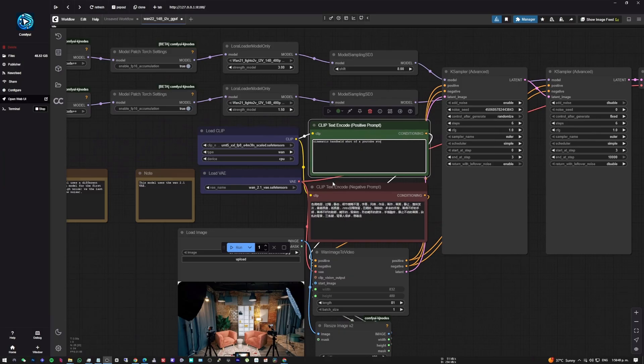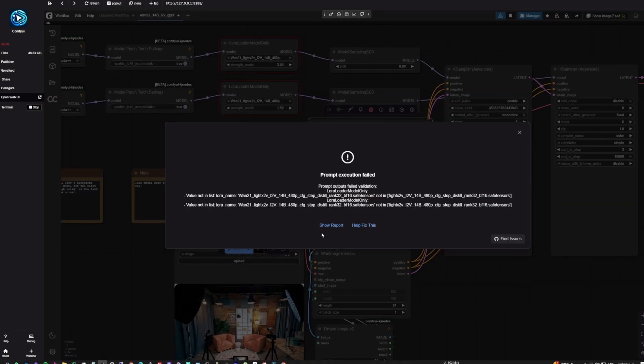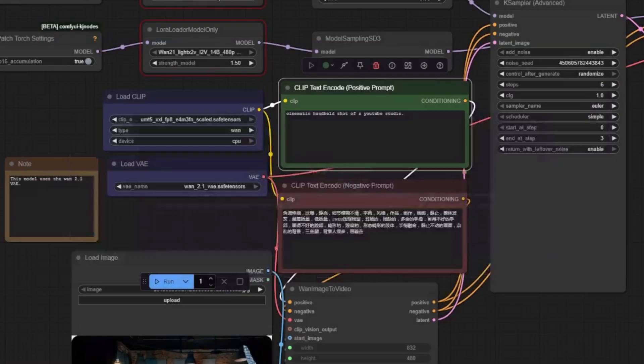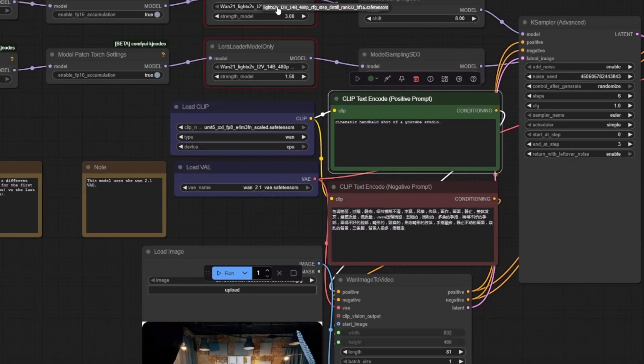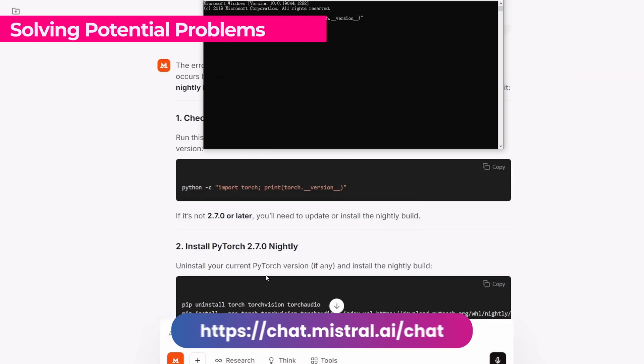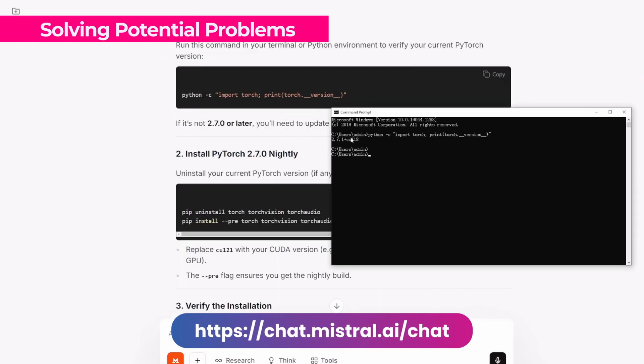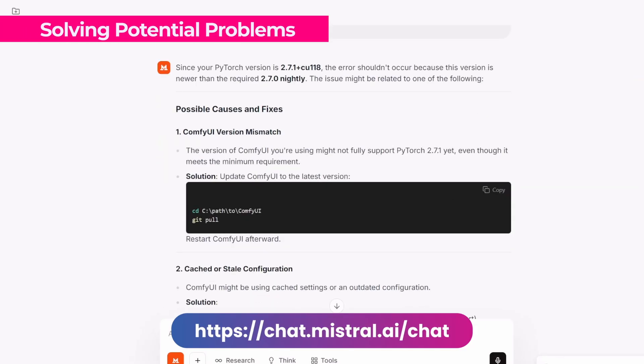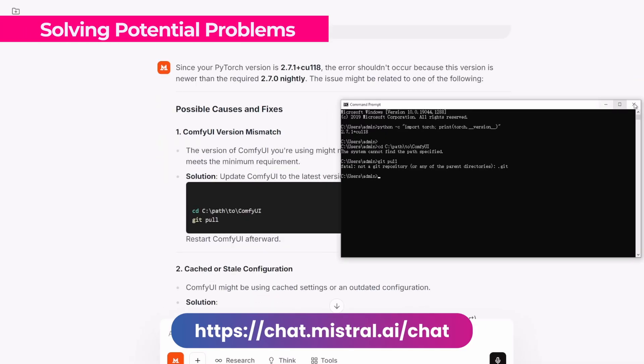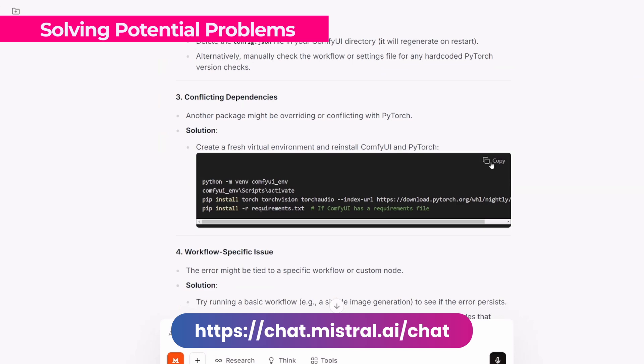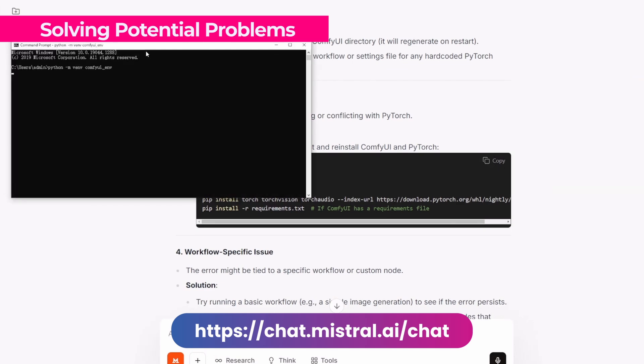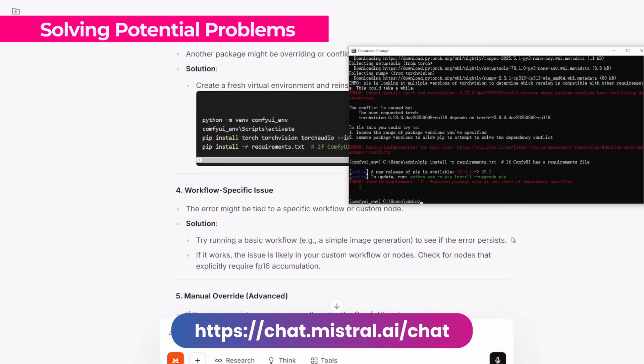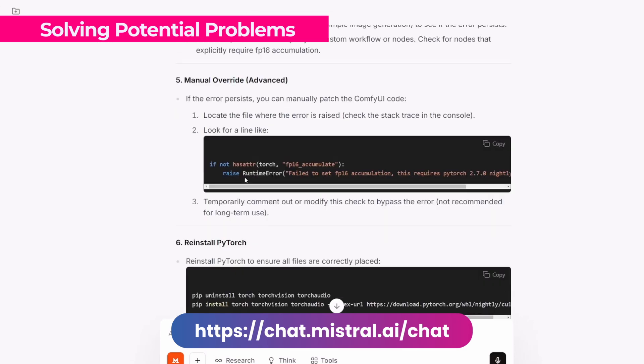After installation, I encountered another error related to FP16 accumulation and diagnosed the problem with the PyTorch version. Let's use some help from a chatbot and see if we can fix it. In this case, I'm going to use Mistral, but you can use anyone you prefer. I'm going to copy and paste the error that appears in ComfyUI, and here it gives me the suggestion of how to fix it.